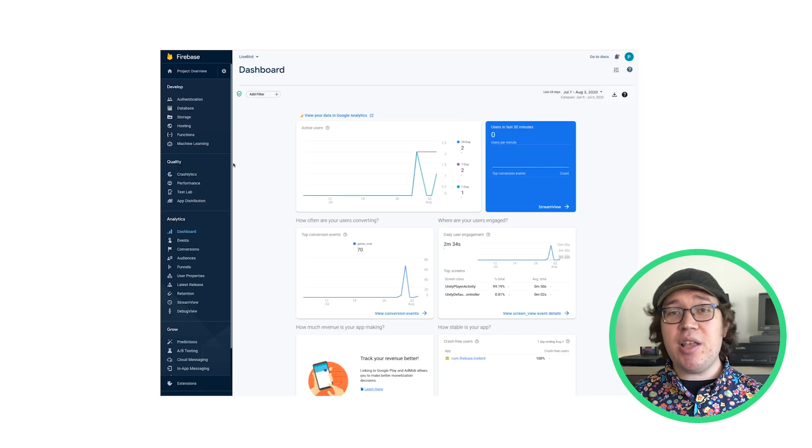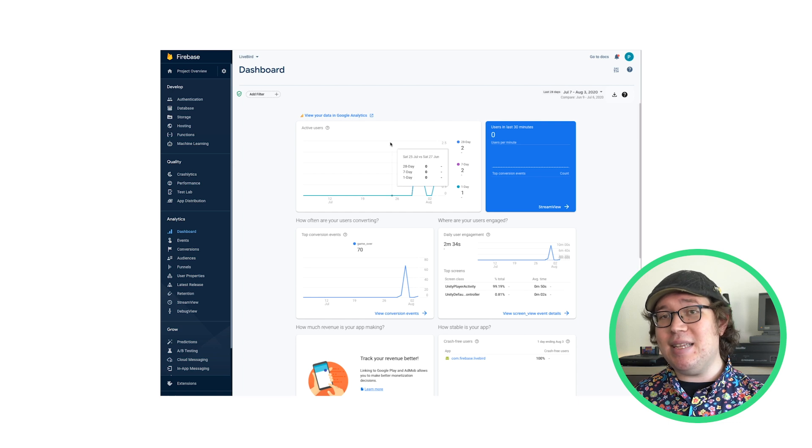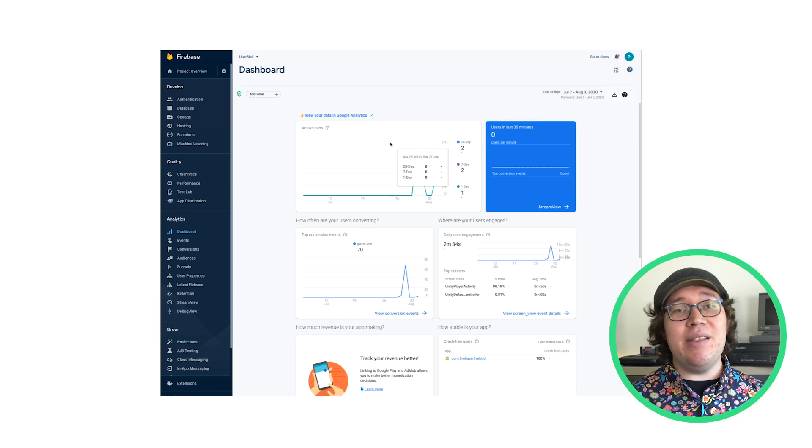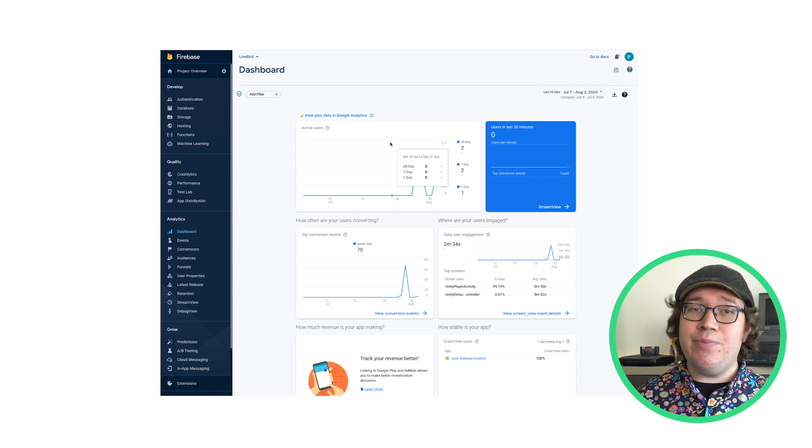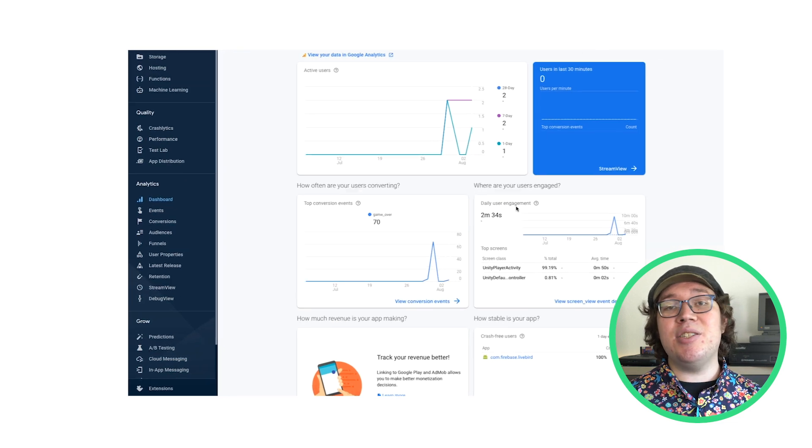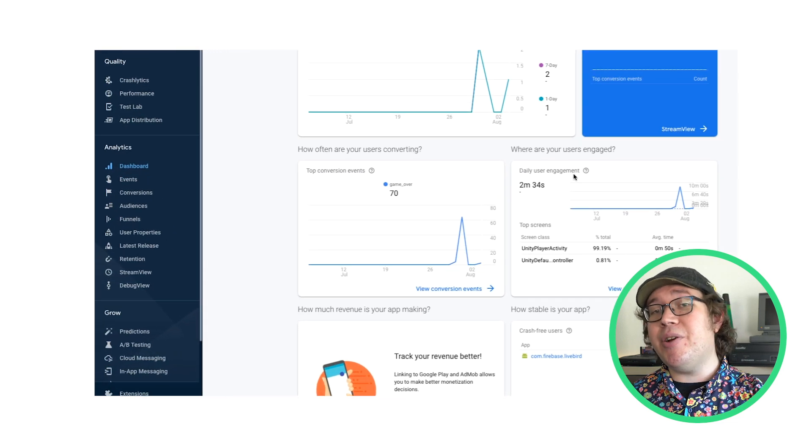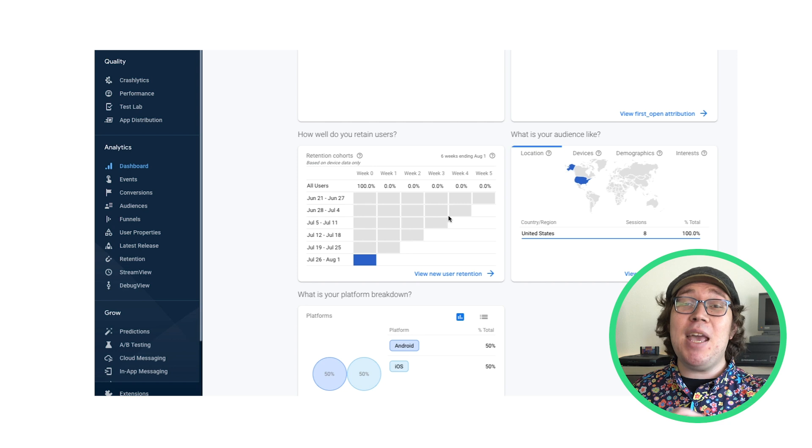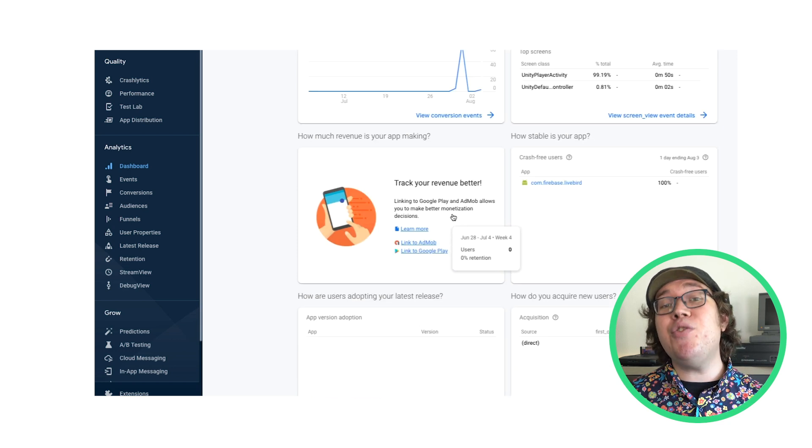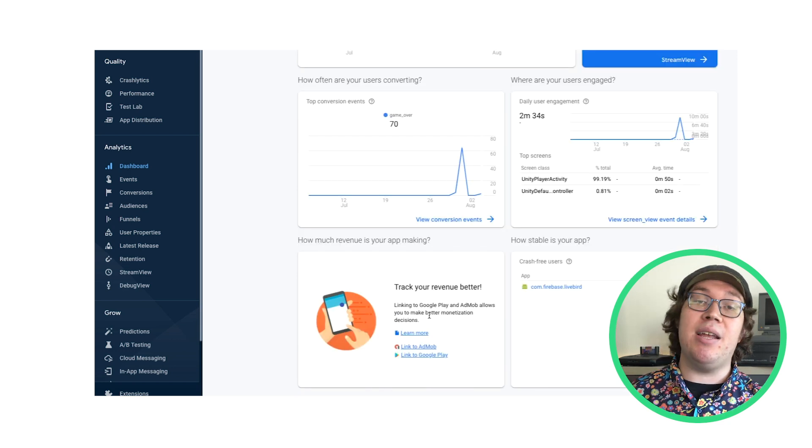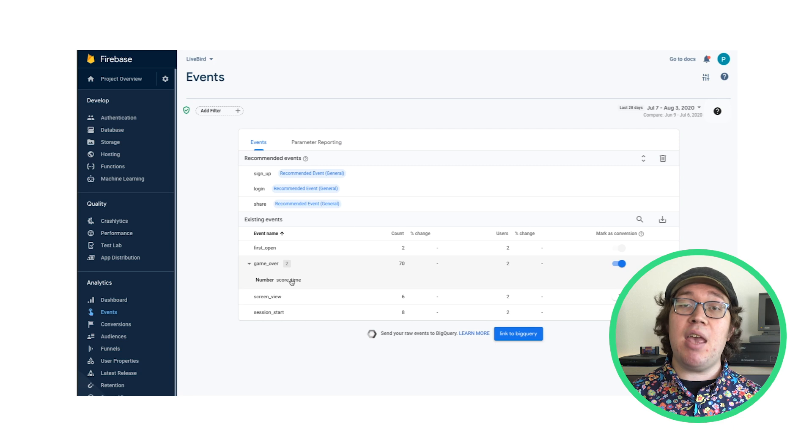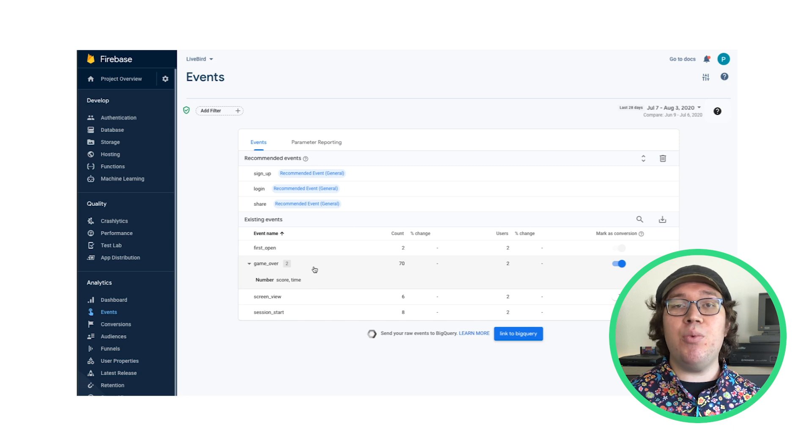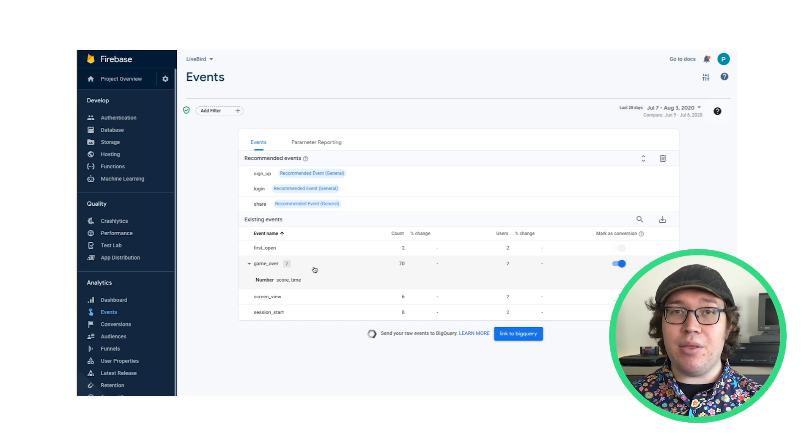I've already hooked up Google Analytics via the Firebase SDK, and this is my analytics dashboard. I can see key stats such as my daily user engagement, retention reports, and I'd even be able to see my revenue reports here if I had AdMob set up. I also have Game Over event with the data I'm logging on player death.